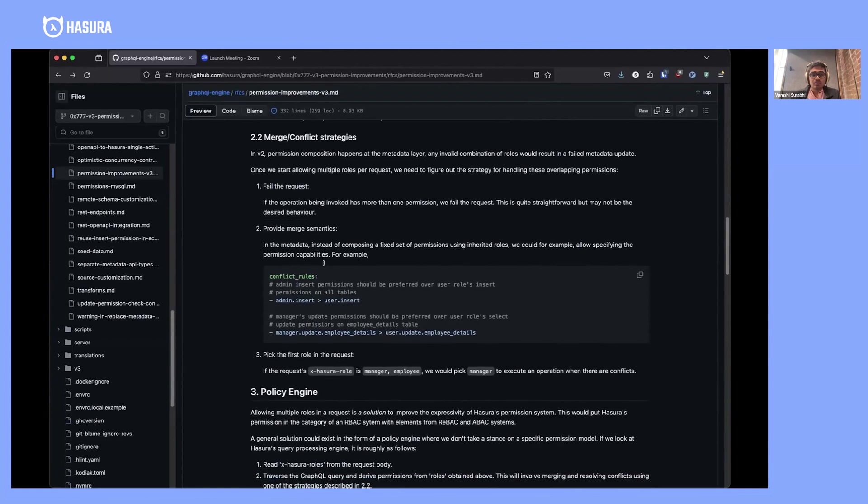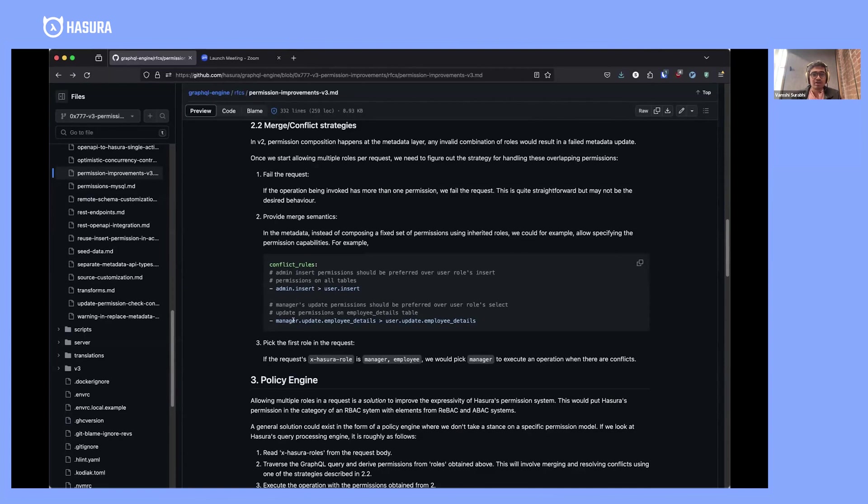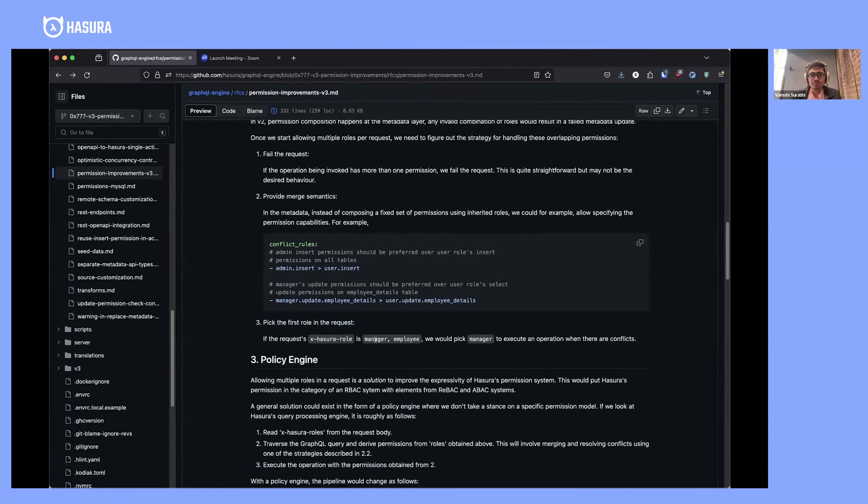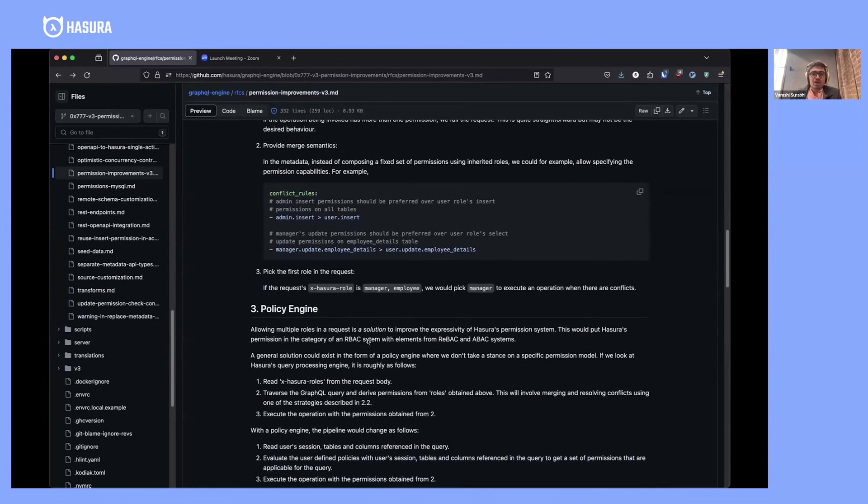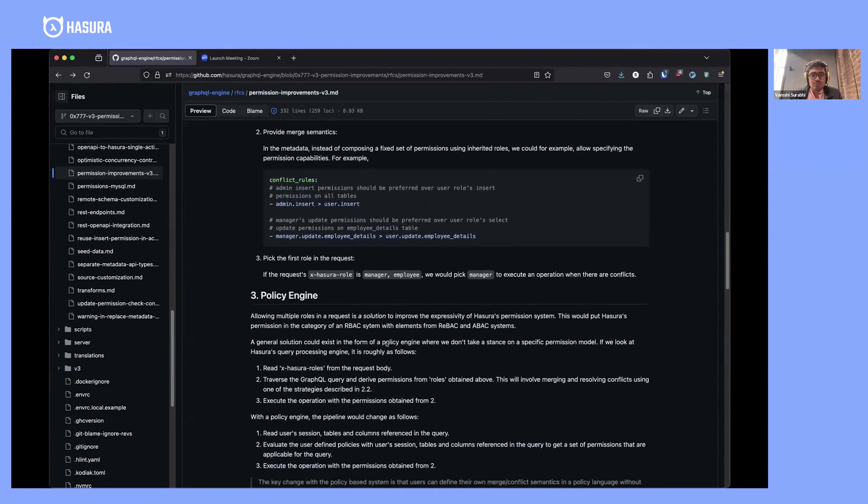We could have some sort of conflict rules defined in the metadata. You could say admin insert takes precedence over user insert. You could have it more granular—per table—or a simpler strategy which is that when there are overlapping permissions, pick the permission of the first role that's presented.